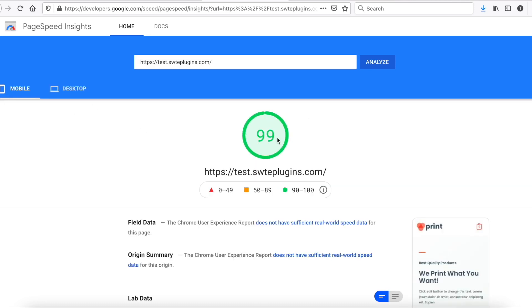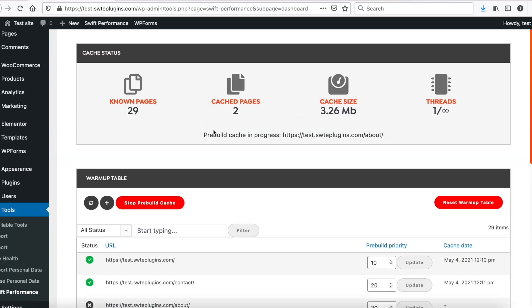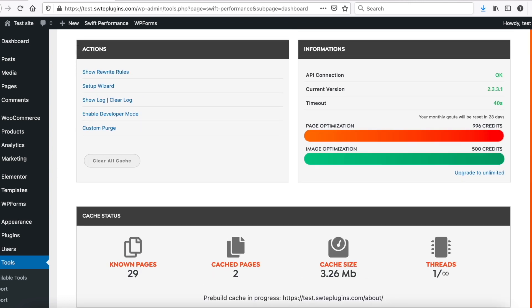Well done! Now you can see how easy and quick to achieve better results with Swift Performance Lite. Thanks for watching.